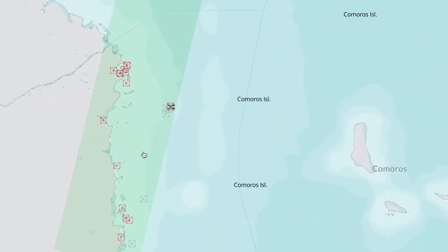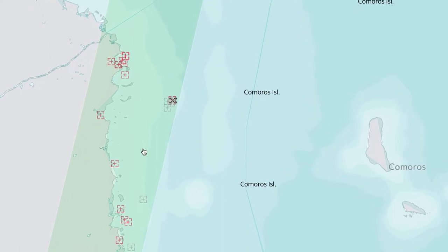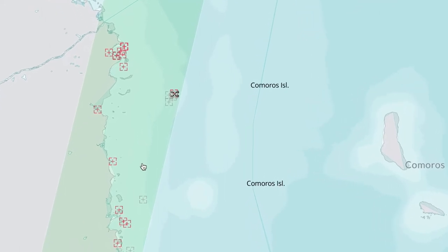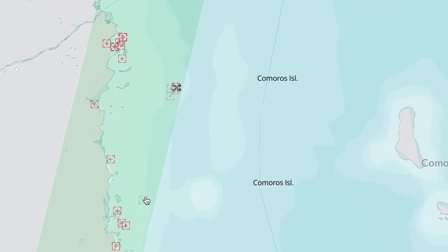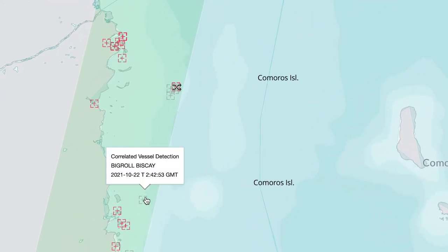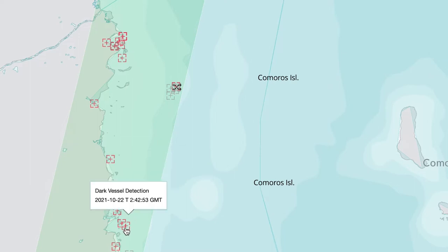Each green box is one snapshot or satellite collection. Gray icons are detected vessels who were also transmitting AIS. Red icons are detected vessels who were dark, in that there was not a corresponding AIS transmission.